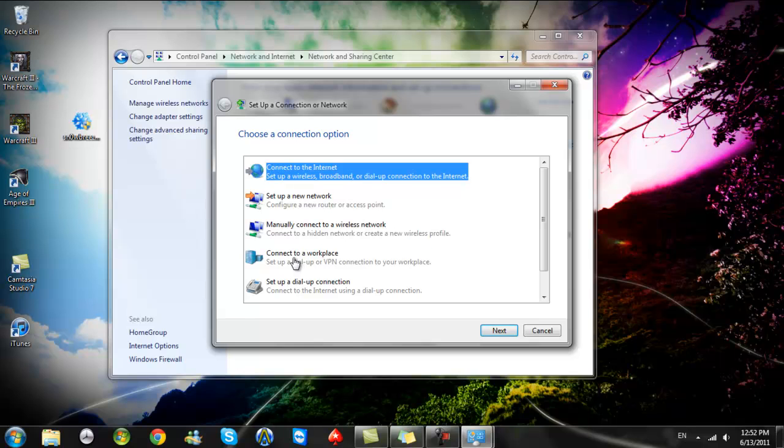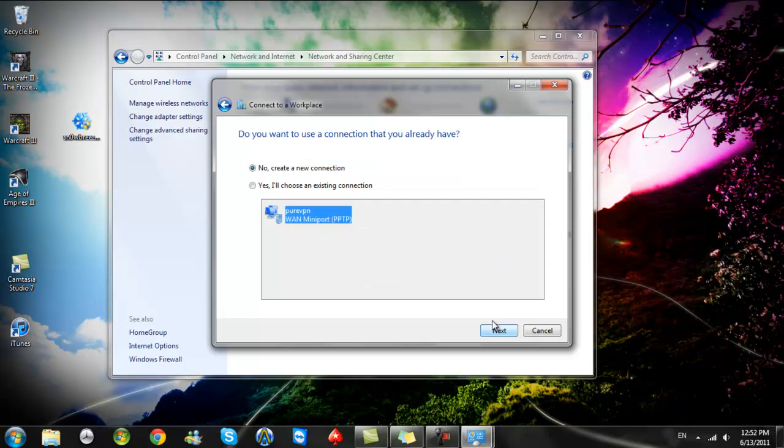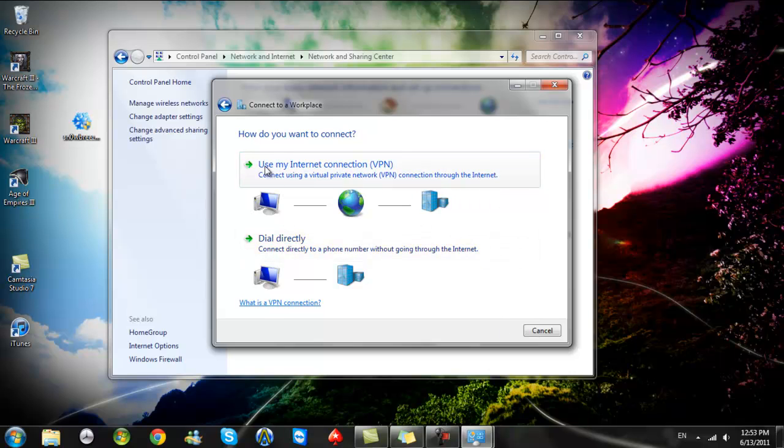Connect to Workplace. Then next. Then create a new connection. Then use your internet connection VPN. Choose that one.